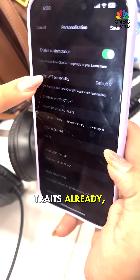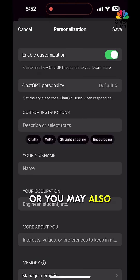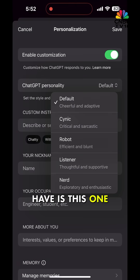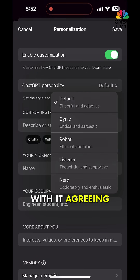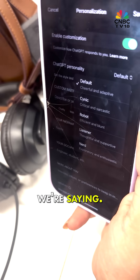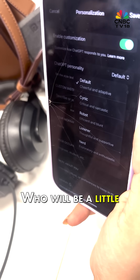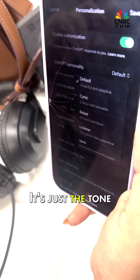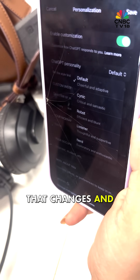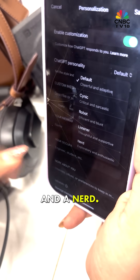This is where you can personalize the personality of your AI assistant by giving it personality traits. There are some built-in traits already. The default one is cheerful and adaptive, which is why it agrees with everything and adapts to what you're saying. If you want a cynic, you can select that — it'll be a little critical, sarcastic. The results are the same; it's just the tone and persona that changes. There's also a robot, a listener, and a nerd.